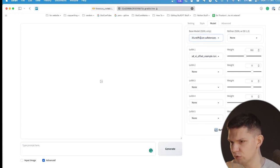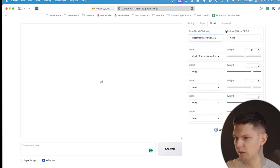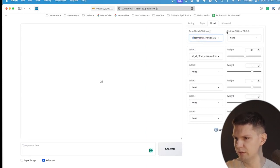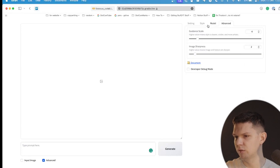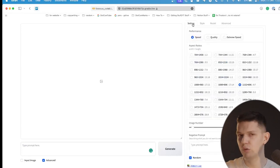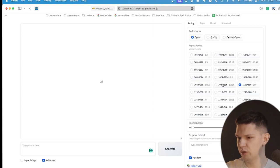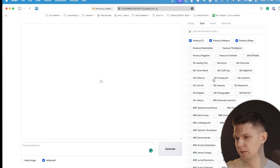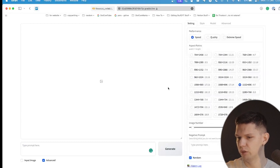When it comes to the model, make sure you're using this one: Safestraw Round Diffusion Juggernaut XL. Leave everything else as is, and in advanced again don't touch anything. The only things you should change are the aspect ratio and image number.